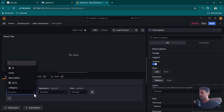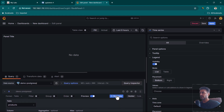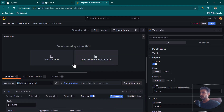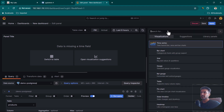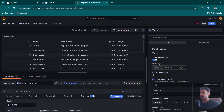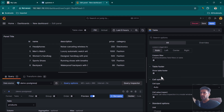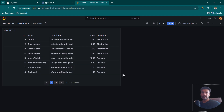Under tables, we can see the products table. In columns, select star to show all columns, then click Run Query. The data can't be visualized as a time series since there's no time column, so switch the visualization type to Table. Now the product table is visible. Enable pagination and click Apply — now we have pagination and can switch between pages.